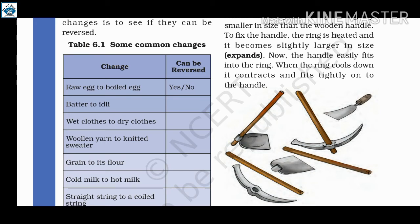First: raw egg to boiled egg — the answer is no, because once we boil an egg, we cannot make it raw again. Second: batter to idli — the answer is no, because once batter is made into idli, we cannot get the batter back. Third: wet clothes to dry clothes — the answer is yes, because we can wet dry clothes again.